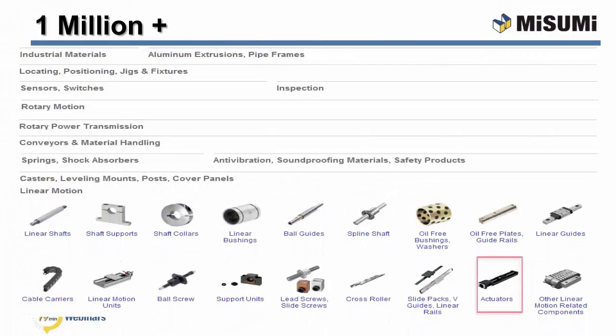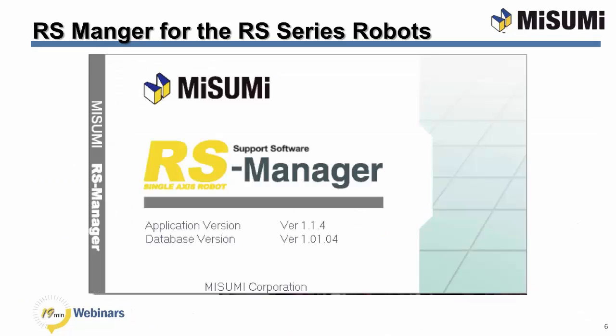Now, I'll turn it over to our Misumi engineer. Hello, my name is Chuck Leonard. I'm one of the senior application engineers with the Motion Systems Group at Misumi USA. Today, I'd like to introduce you to our RS Manager software package. This is the software that is used to program our RS Series Robots and our RSH Series Robots.